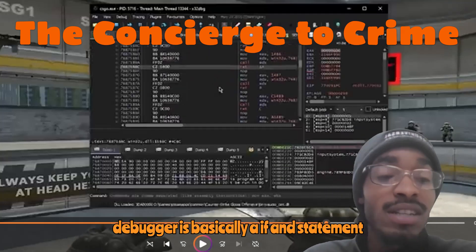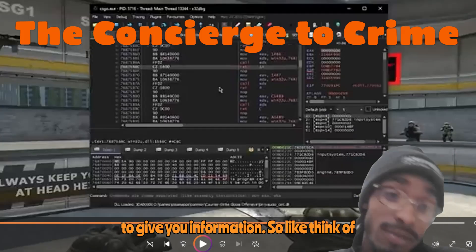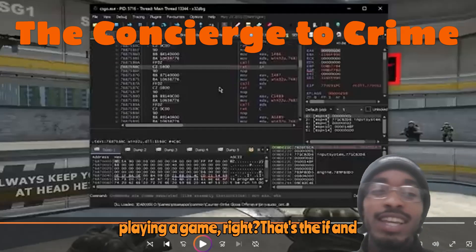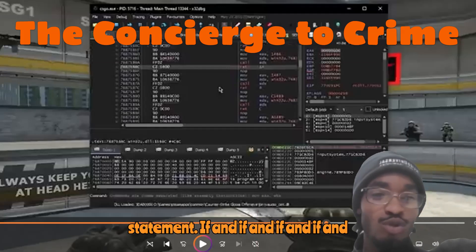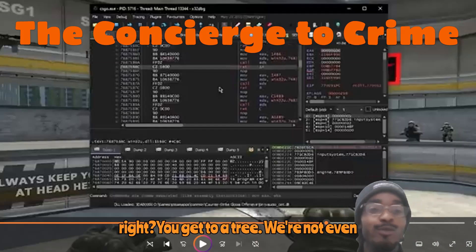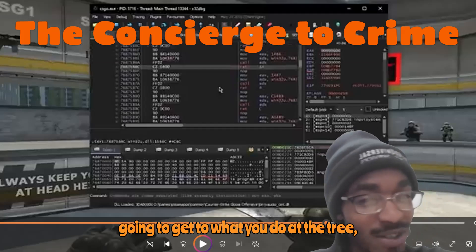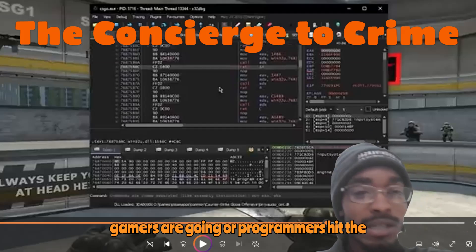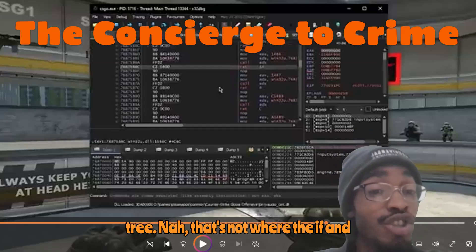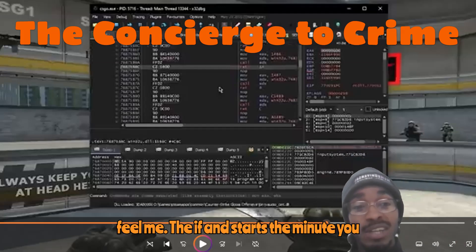A debugger is basically an if-and statement that, when executed, gives you information. Think of it like this: you're running the game, you're playing the game — that's the if-and statement running. Let's say it's Minecraft. You get to a tree. That's not where the if-and starts. The if-and starts the minute you stop. When you're running, you can cycle through your inventory in Minecraft, but you can't use it. So when you stop, your actions to use the functionality become available — if user stops.